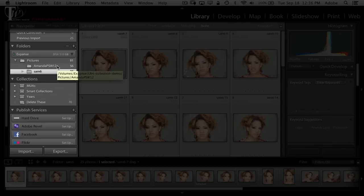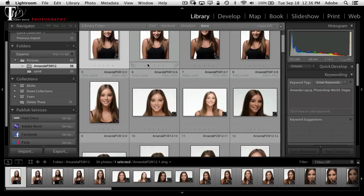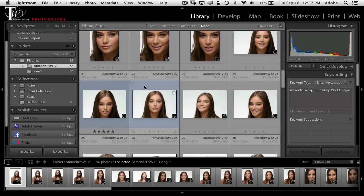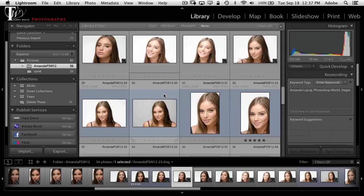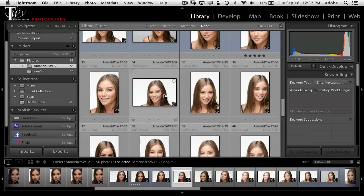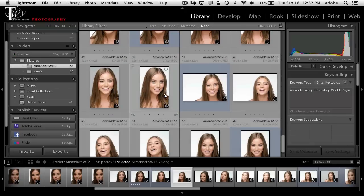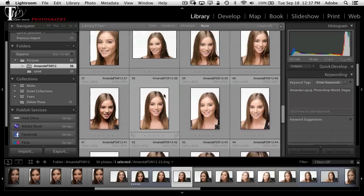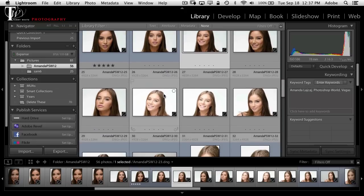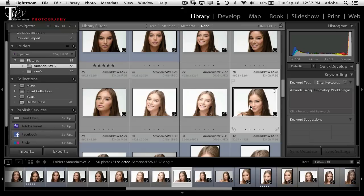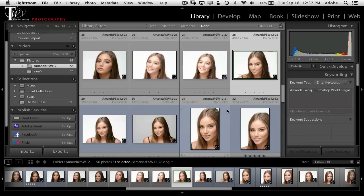We're going to start with the Amanda folder and scroll through some of the images. You might notice some with a blue color label — hitting the number nine on the keyboard marks a photo with a blue label, and eight marks it with green. The blue label represents photos the subject scanned through and marked as her favorites. I might go through and mark different favorites that are mine — I usually let the client have blue and mine are green.